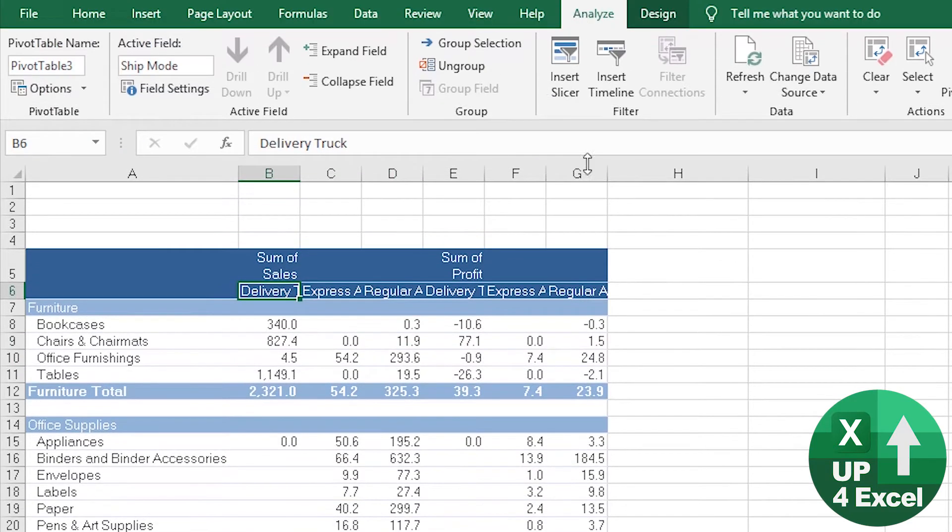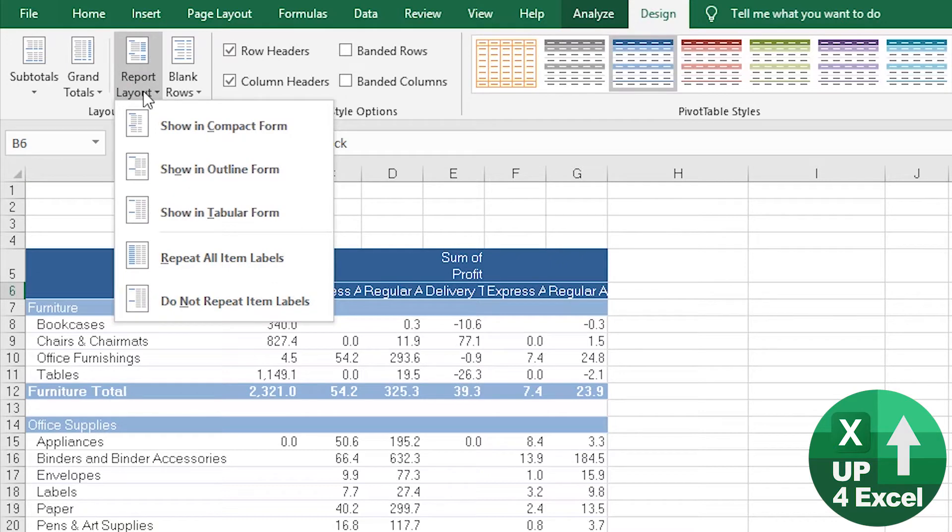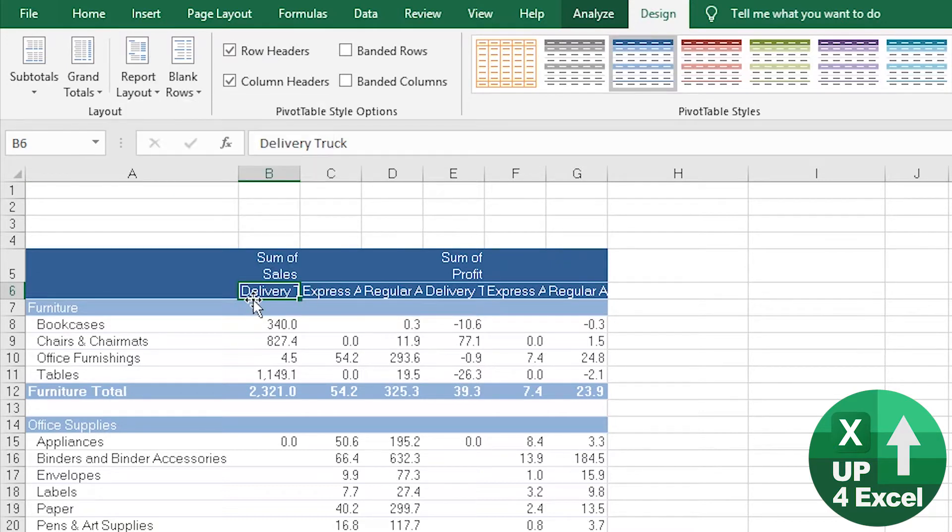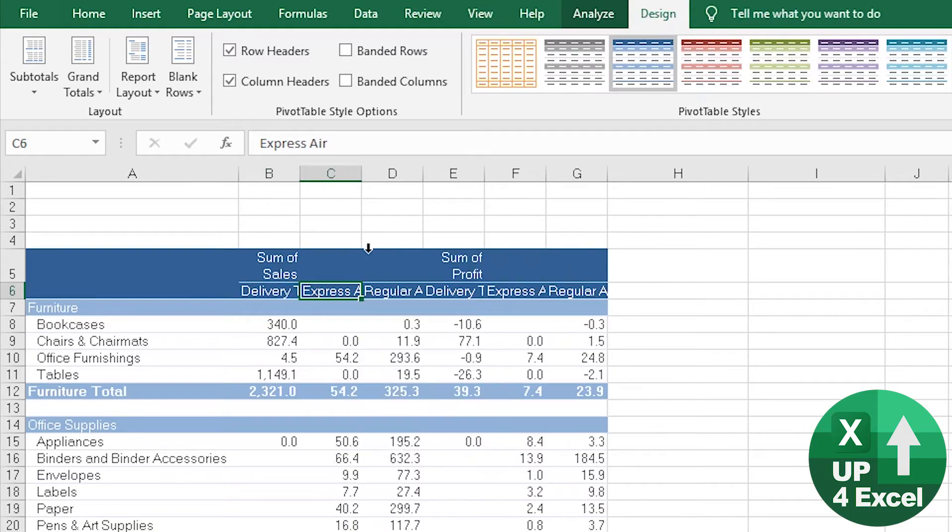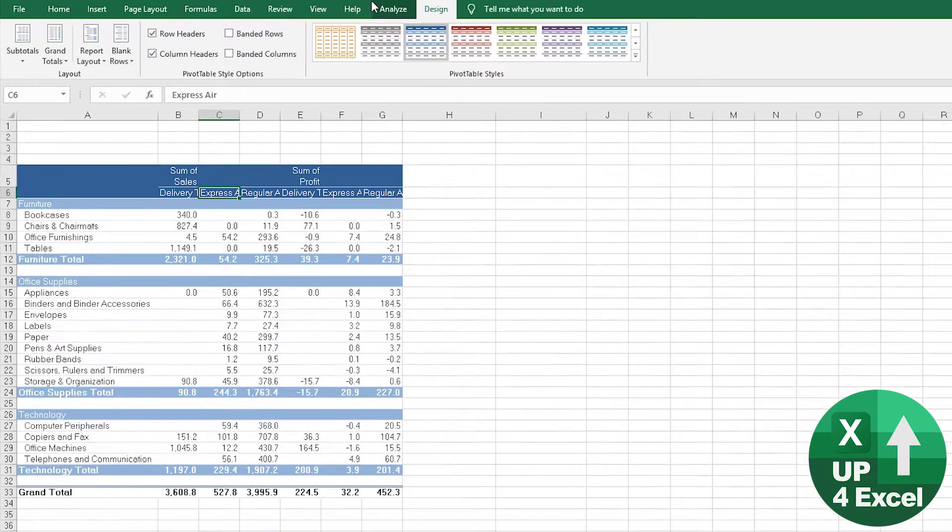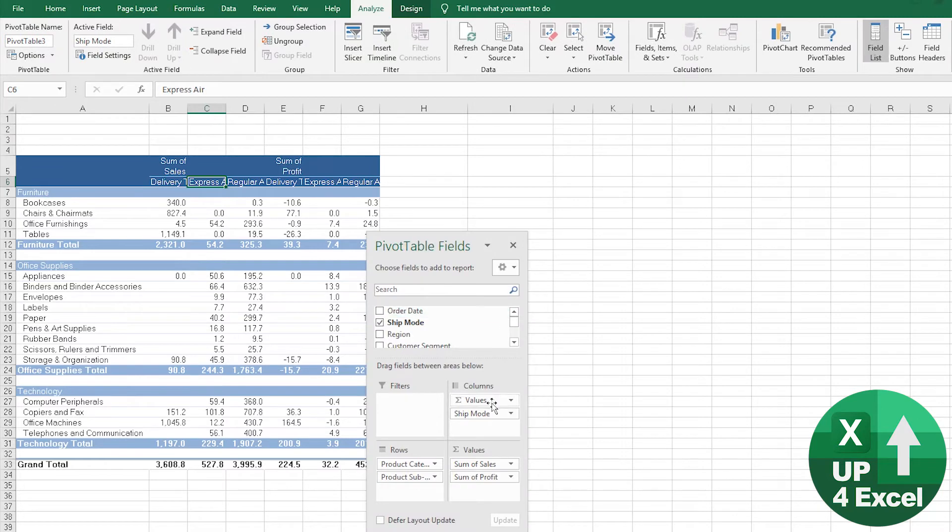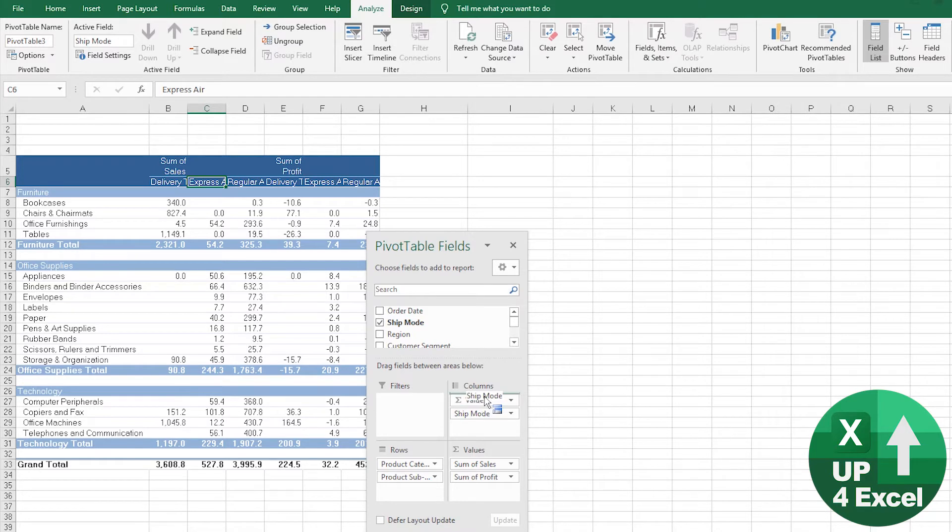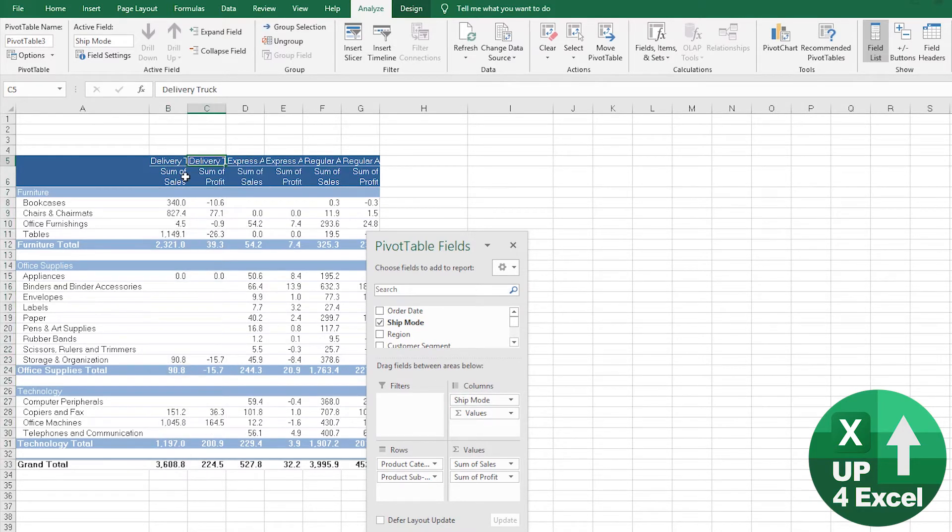The other thing that doesn't seem to work either is on the design tab. If you go to repeat all item labels, for example, it doesn't do anything. Whereas if I go back to the field list a second and I just swap those two over, you can see this is what it's supposed to do. It's supposed to repeat everything so you can see it all on every line.